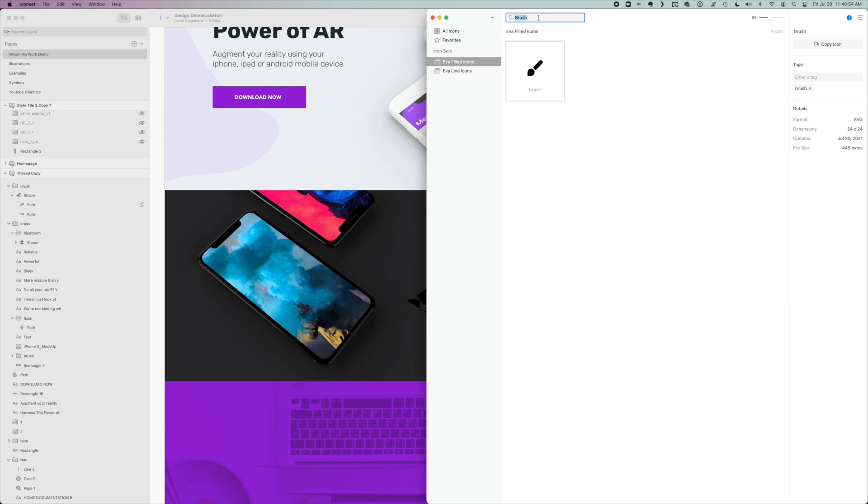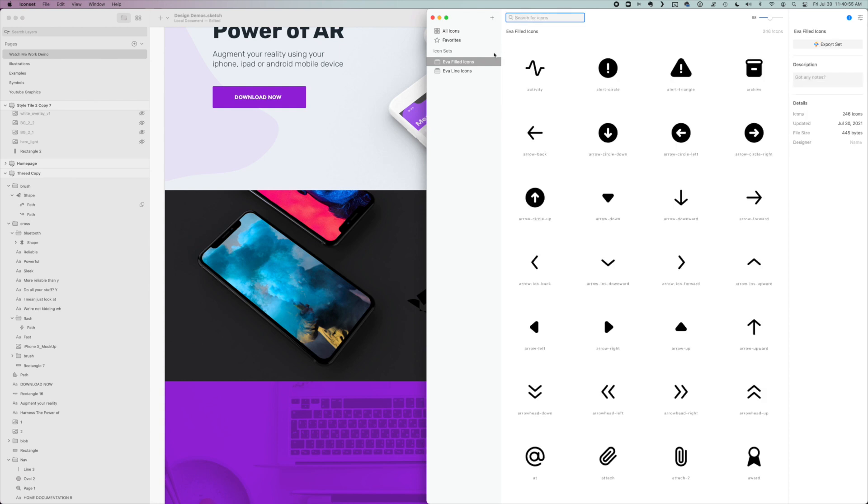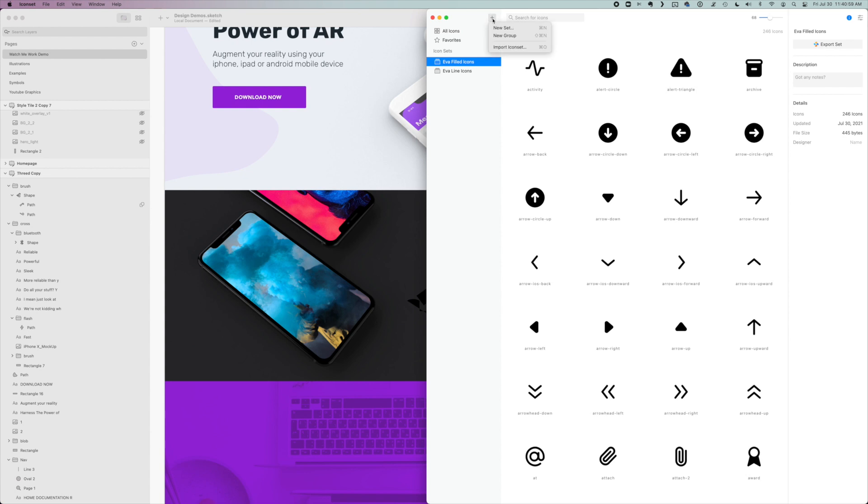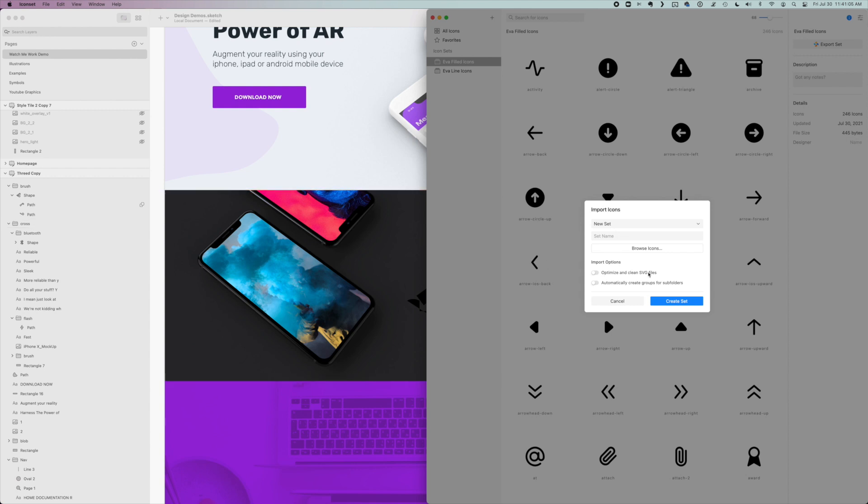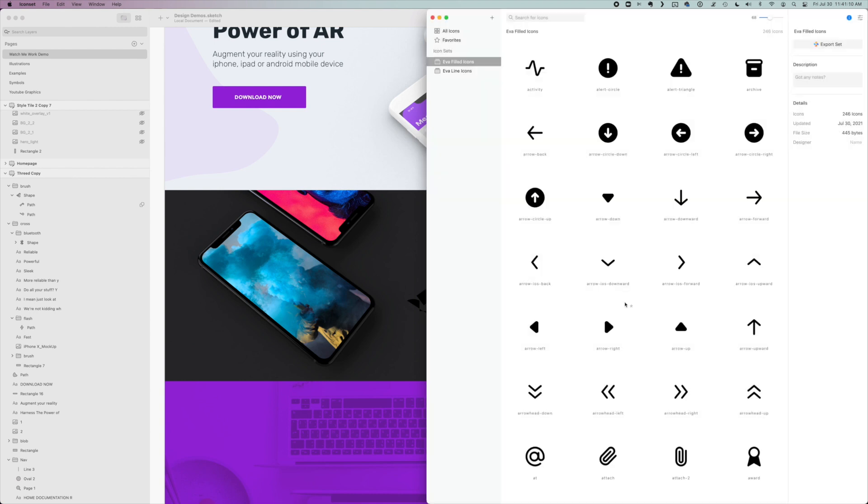If that happens, just go back to the icon set and right click and delete it and re-import it. And this time just toggle off that optimize SVG setting. So that happens sometimes you might have to play around with it, but just know that it's probably okay. You just might need to toggle that on or off and try again.